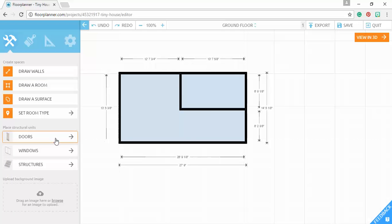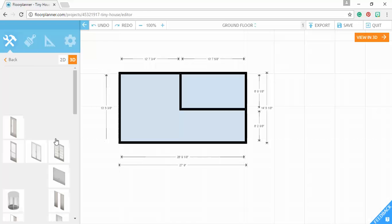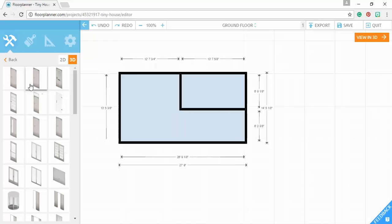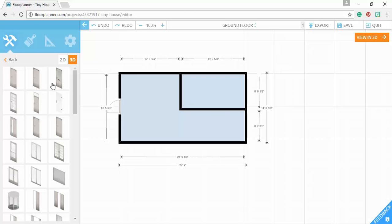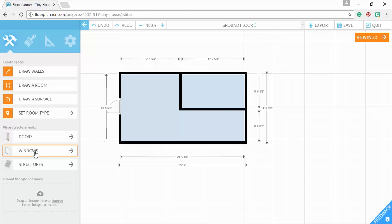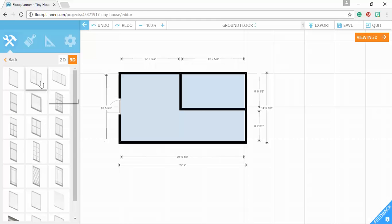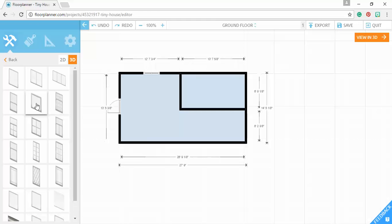You can add in doors. You can add in windows. Just put those on the walls like that.